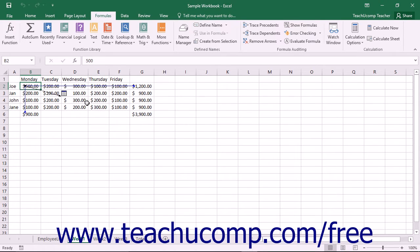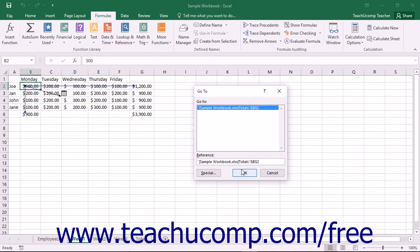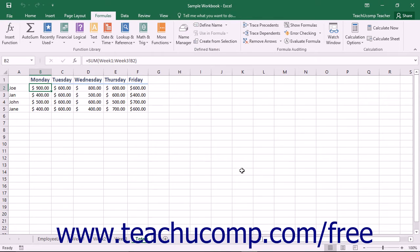If the precedent or dependent cells are on another worksheet, then a black arrow that points to a worksheet icon will be displayed versus displaying a blue arrow. You can double-click on the black arrow to view the Go To dialog box, which should point to the worksheet reference. You can then click on the reference and click OK to jump to the referenced cell in the other worksheet.